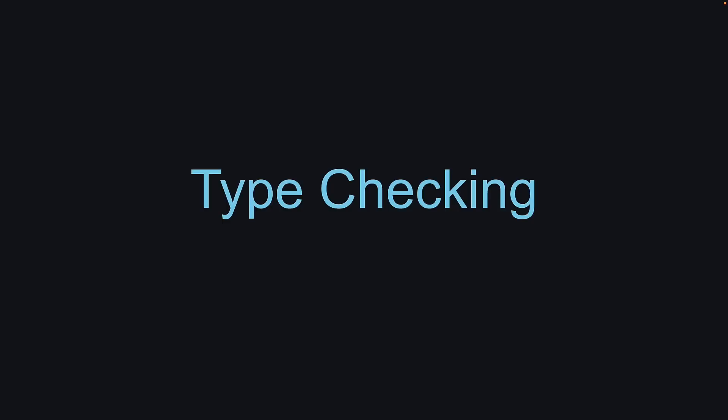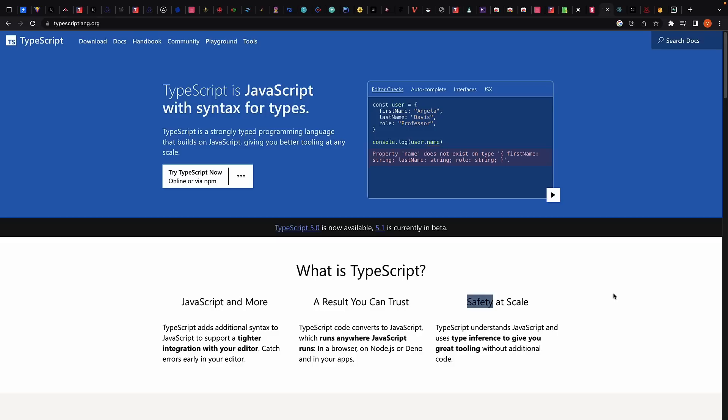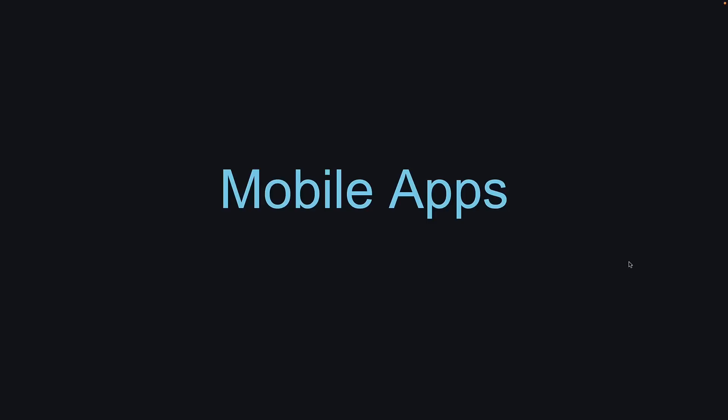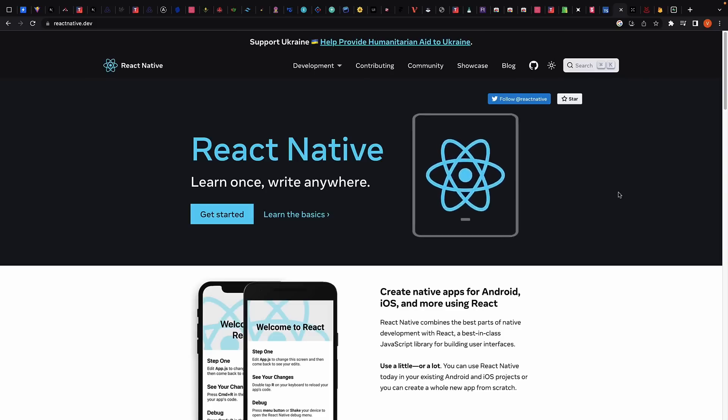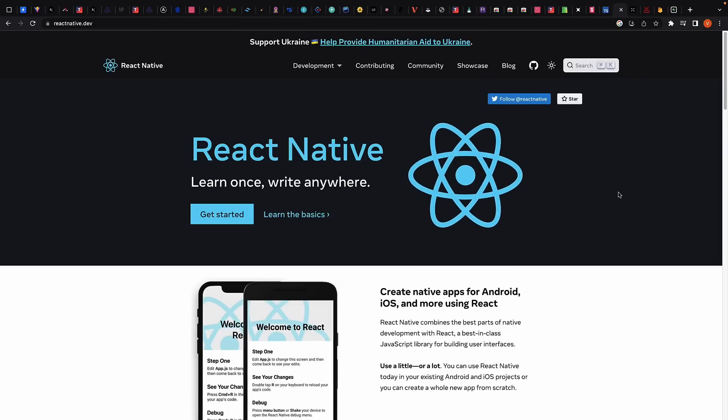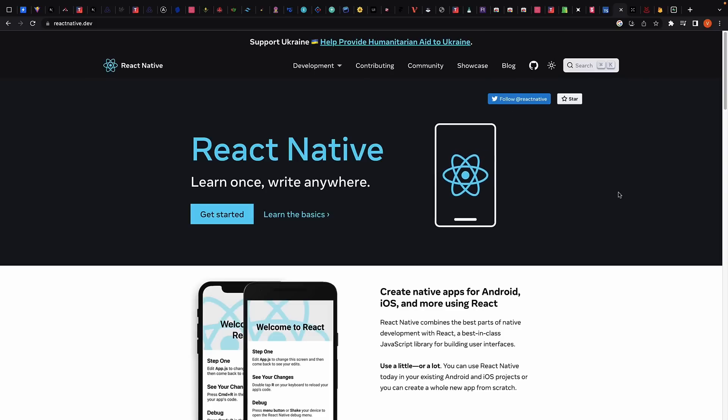Type checking can help catch bugs and improve the reliability of your React applications. TypeScript is what you will need. Next, when it comes to mobile applications, React Native has become an increasingly popular option for building native mobile applications with React.